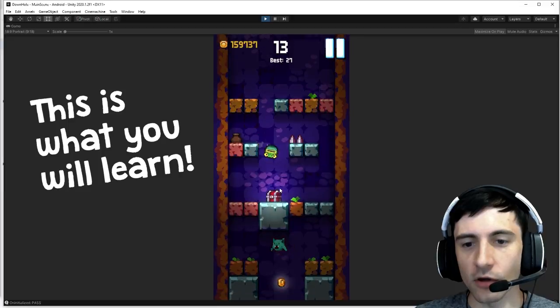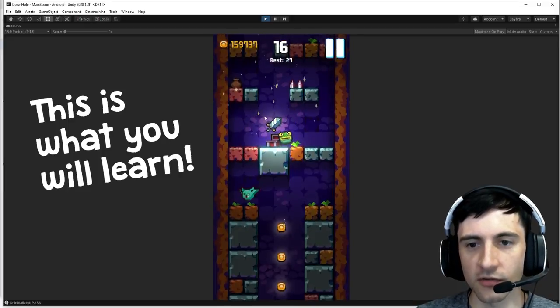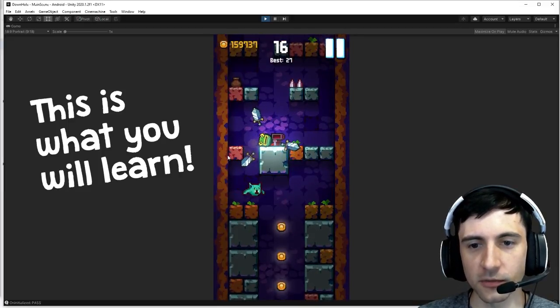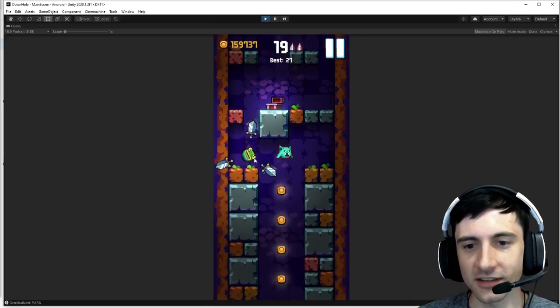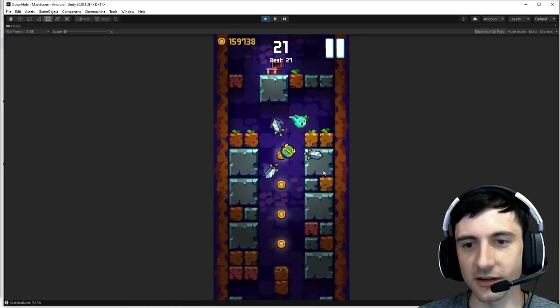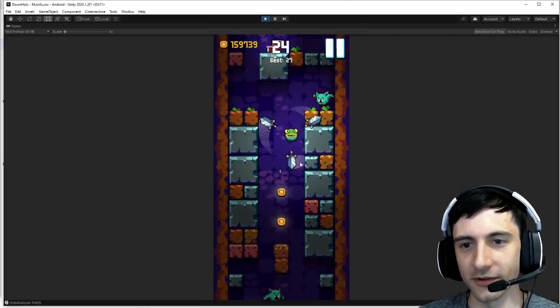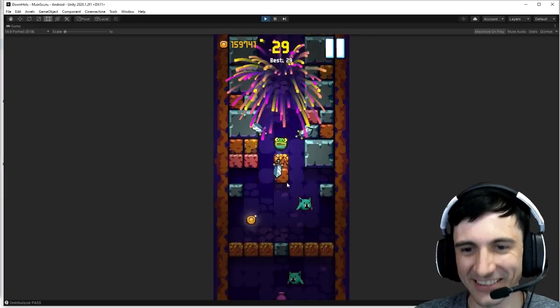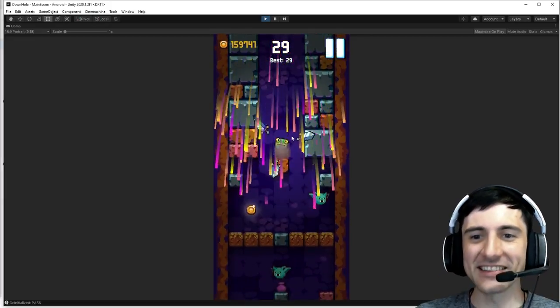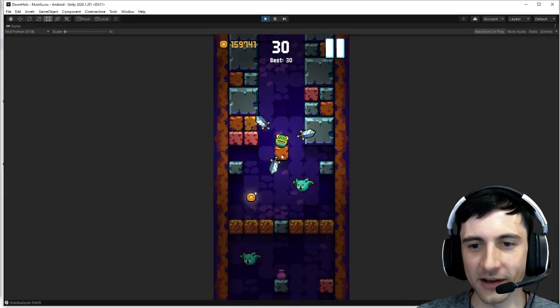The game also has power ups. For example these swords right here that spin with me and they're gonna cut the enemies. Check this out. Oh I missed them. Let me get them for you. I just got a new high score.